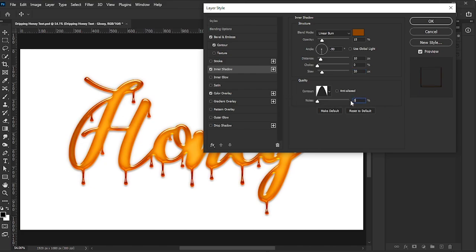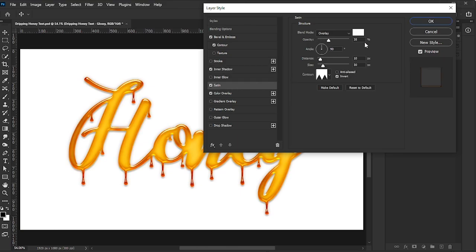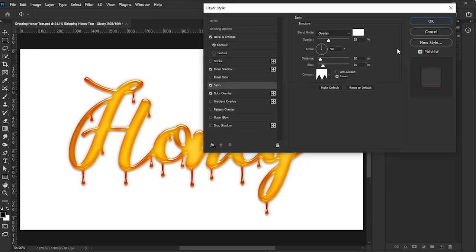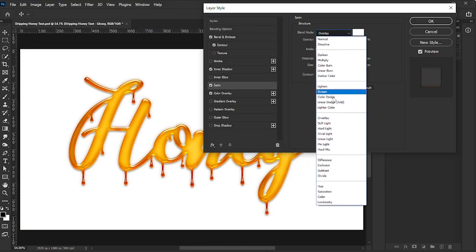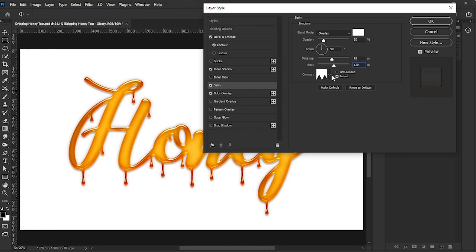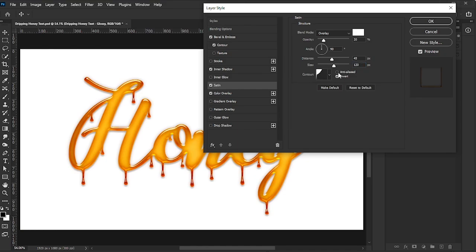Next, add Satin. Set the Color to White, Blend Mode to Overlay, Opacity to 20%, Angle to 90 degrees, Distance to 45, Size to 140, and Contour to Cove Shallow. Check the Invert box.